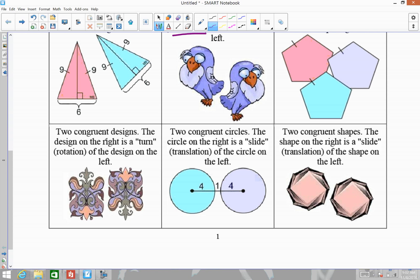Here we have two congruent designs — they're congruent because all we did was turn one. It flipped upside down, so it was a rotation of 180 degrees, and then it also slid. Here we have congruent circles because it was just a translation, and down below there's a translation as well — we just took the figure and slid it. All of these figures are congruent because one or more rigid motions occurred to map one figure onto the other.